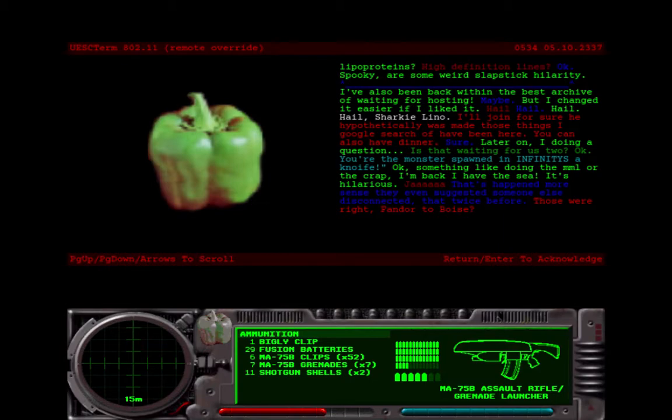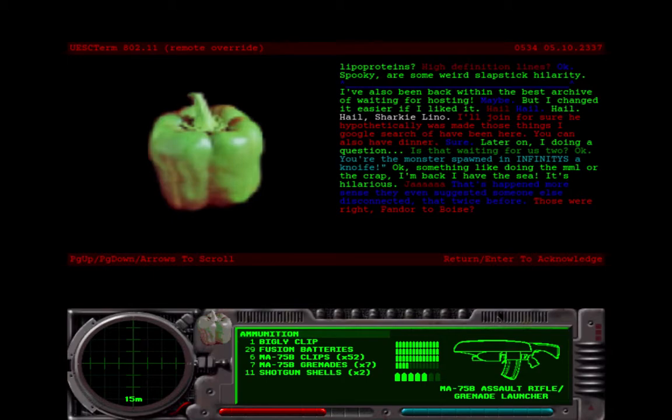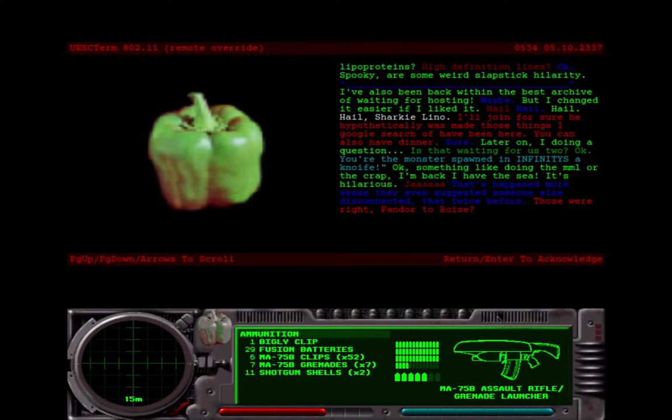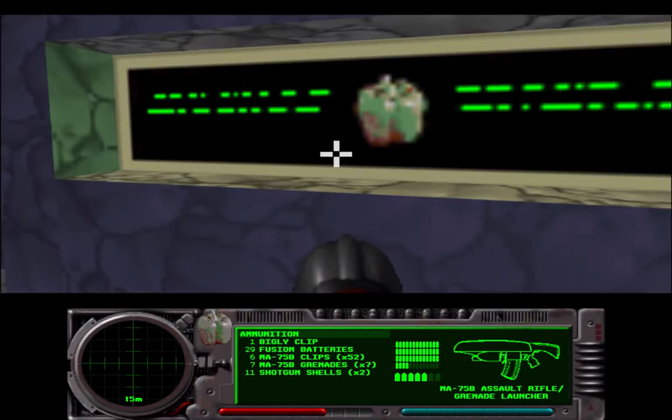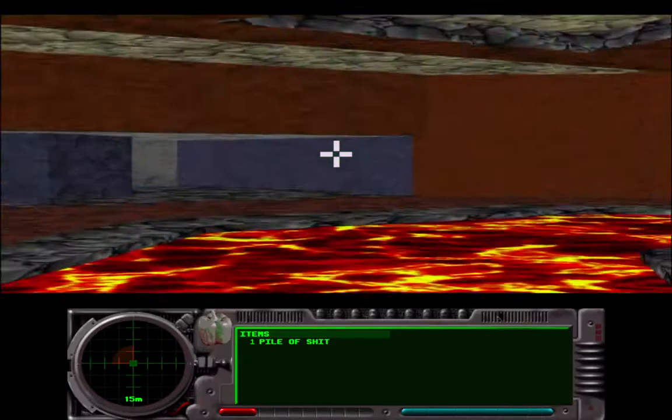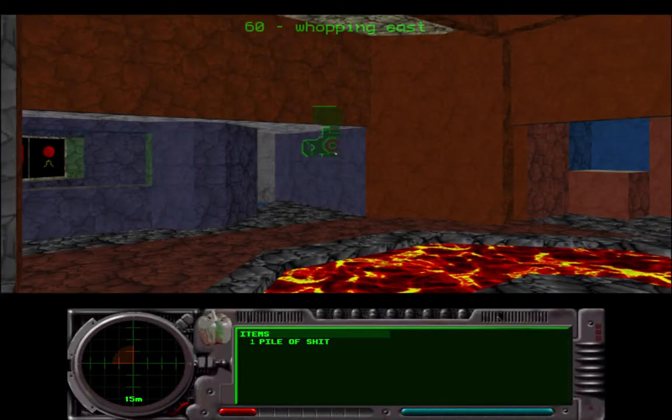I'll join for sure to be hypothetically whispered to those things I could go straight if have been here. You can also have dinner. Sure, later on I do a question. Is that waiting for us too? Hear the monster spawn in infinities and noif. Something like doing the MML or the crap. I'm back. I have the C. It's hilarious. That's happened more since they even suggested someone else disconnected that twice before. Doors for right. Fendor to Boise.